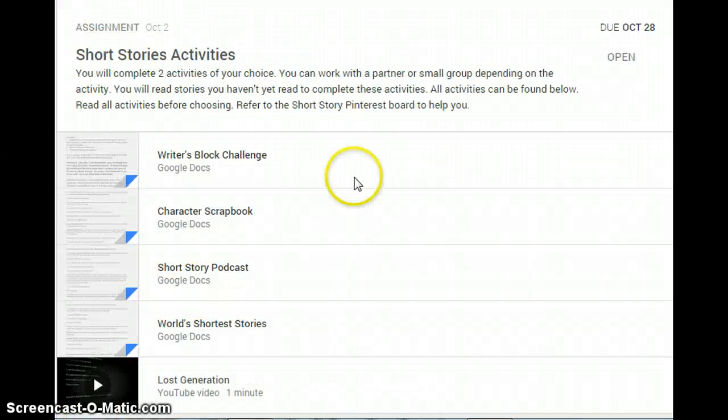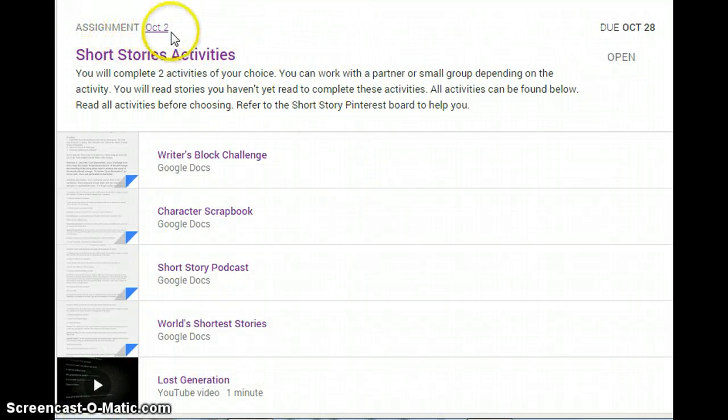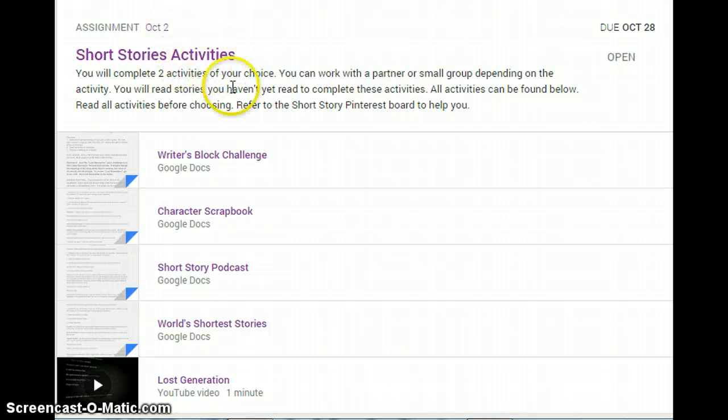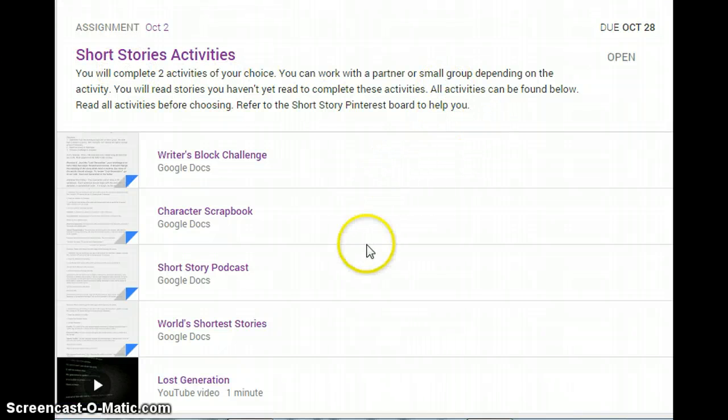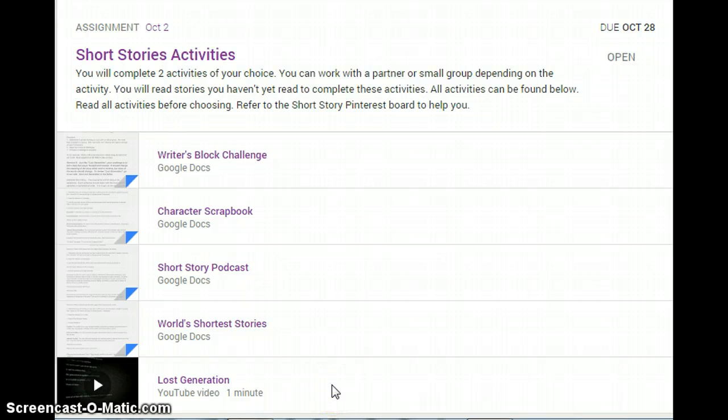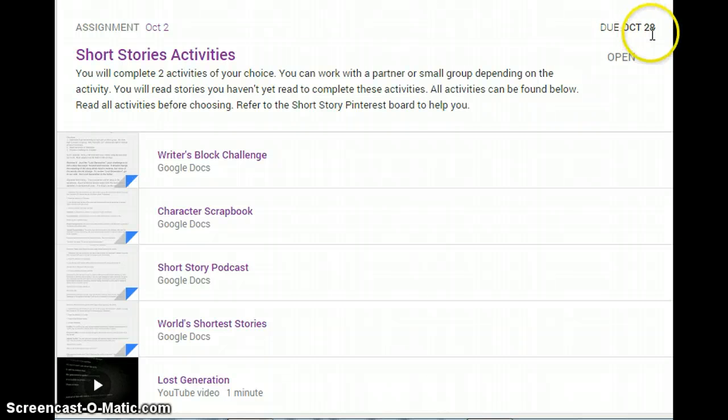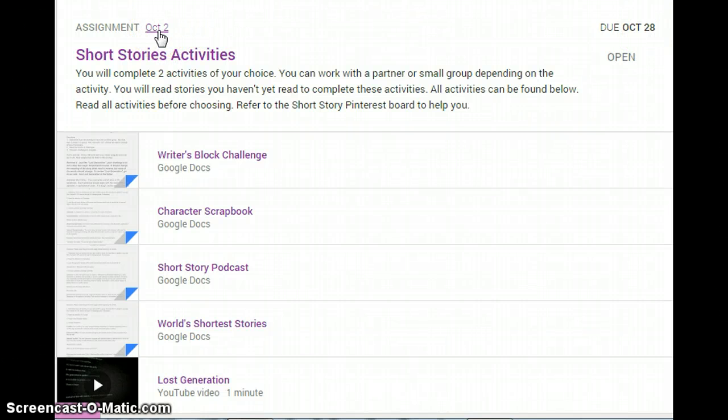The next feature I want to point out is an actual assignment within Google Classrooms. Here you will see this is an assignment called short story activities. There are directions and also attached documents and a video file to help complete the assignment. You will notice that this assignment is due on October 28th and that it was assigned on October 2nd.